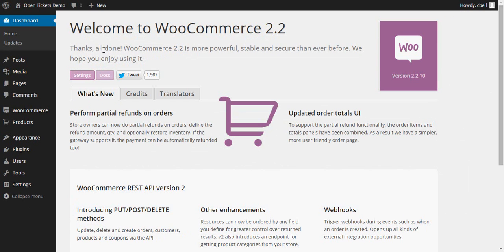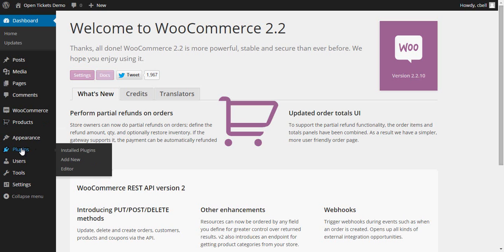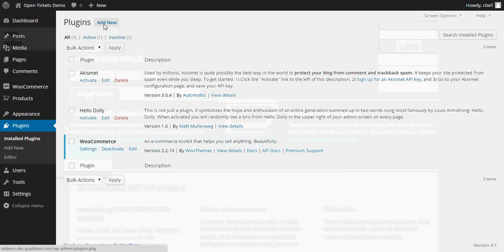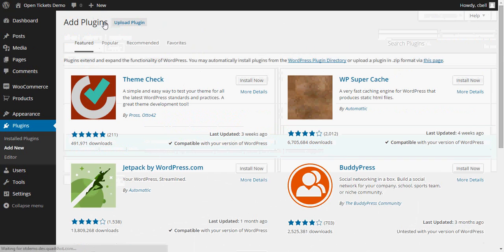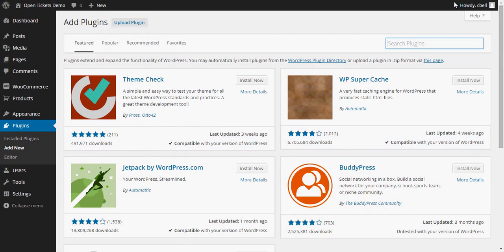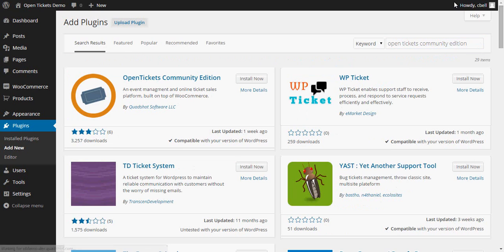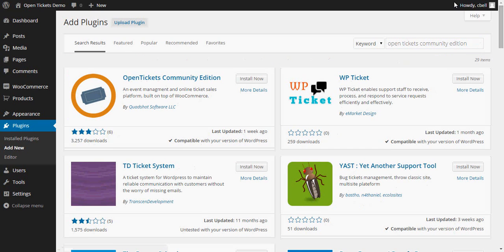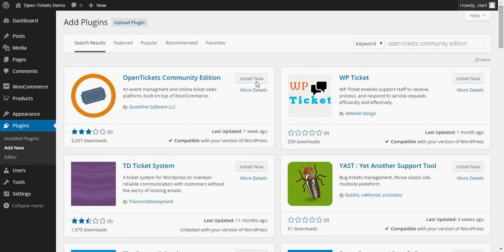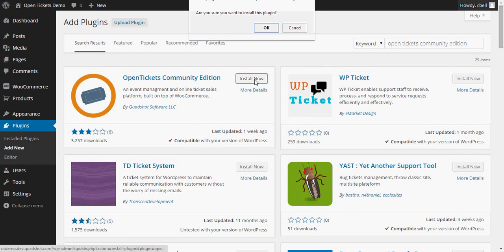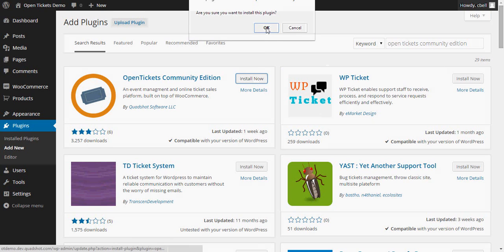And now it's time to install the OpenTickets plugin. So back into the plugin section and add a new plugin. And this time in the search plugins box, we're going to put OpenTickets Community Edition. There it is on the left and so I'm going to select Install and OK.